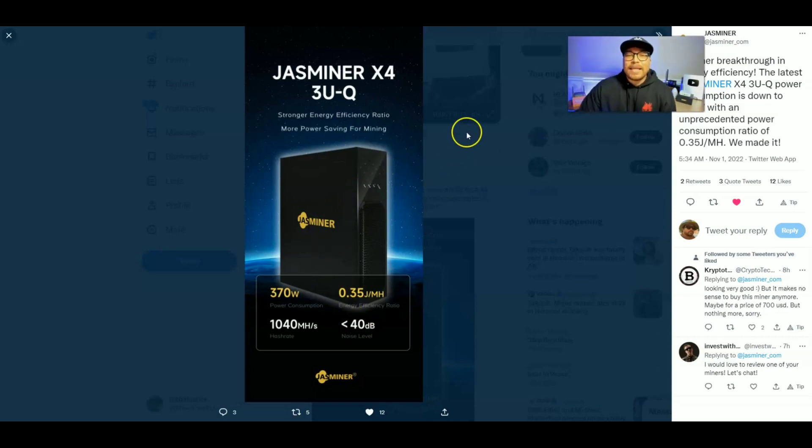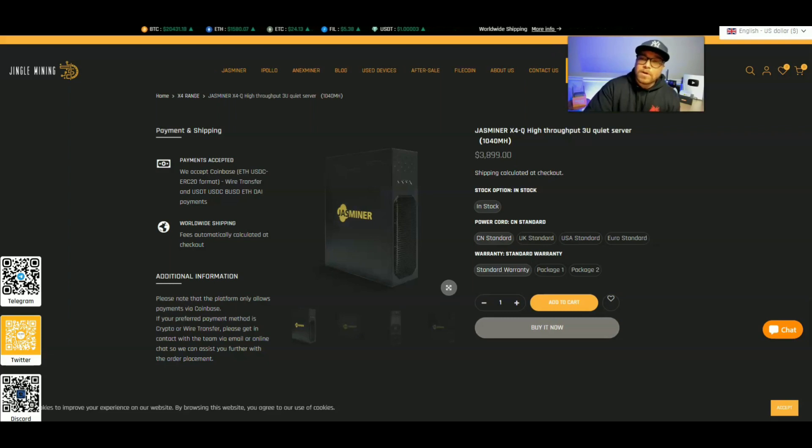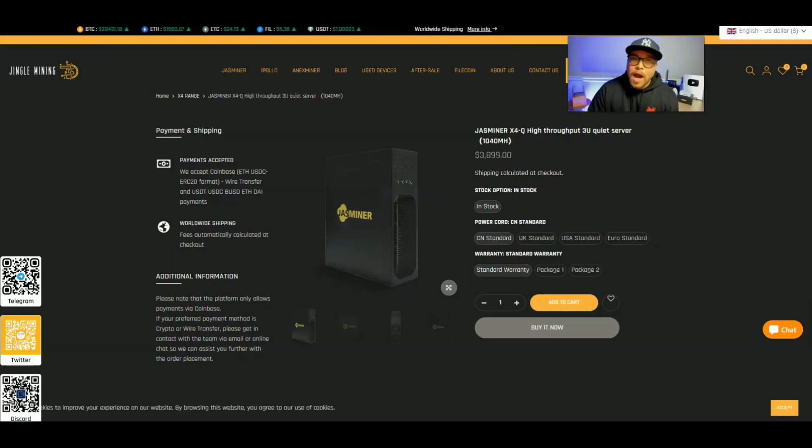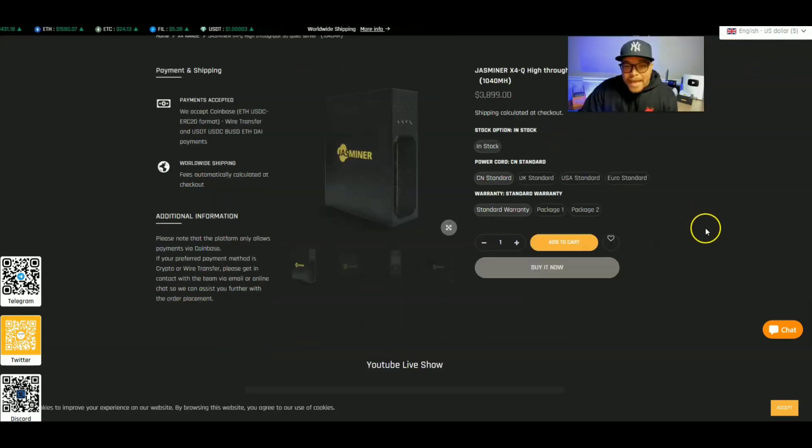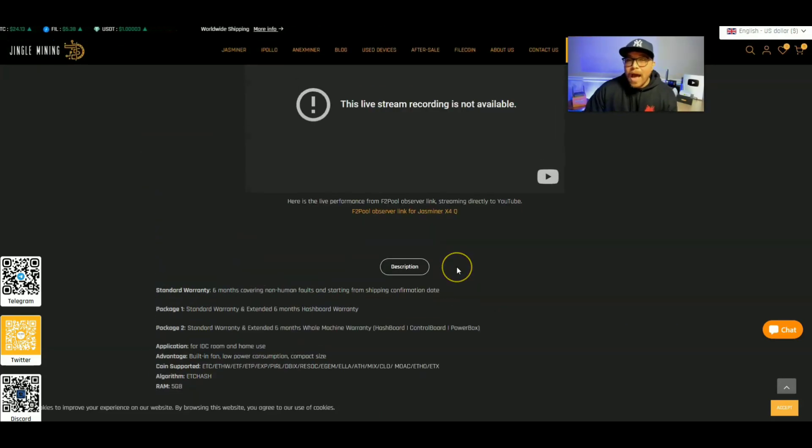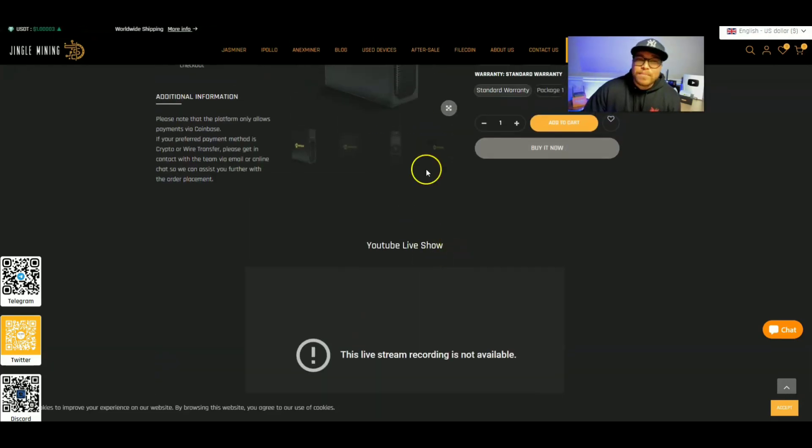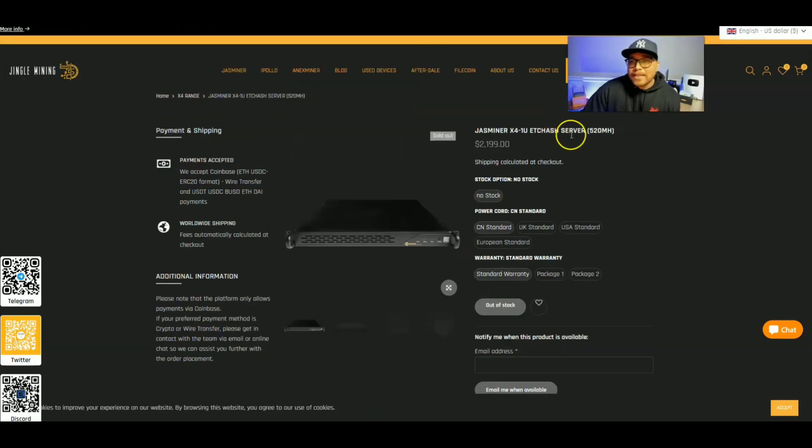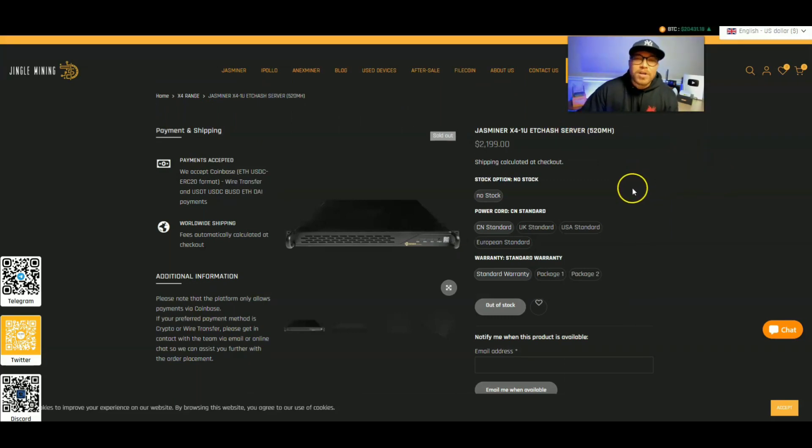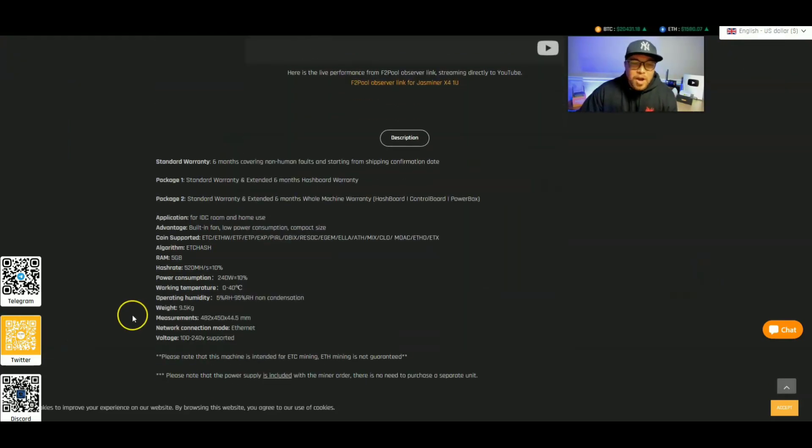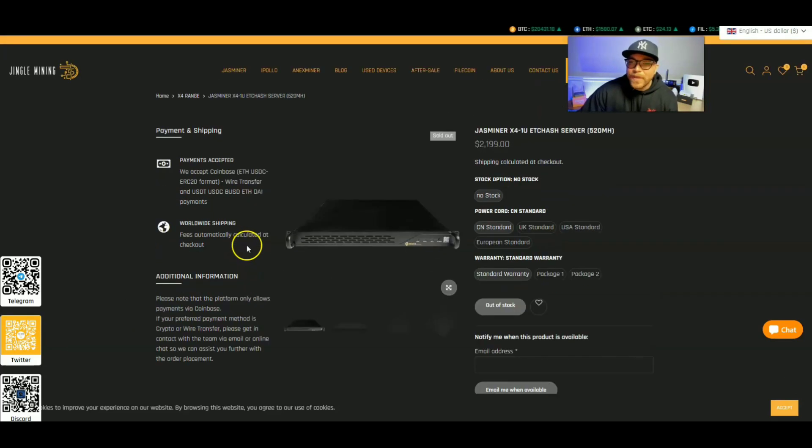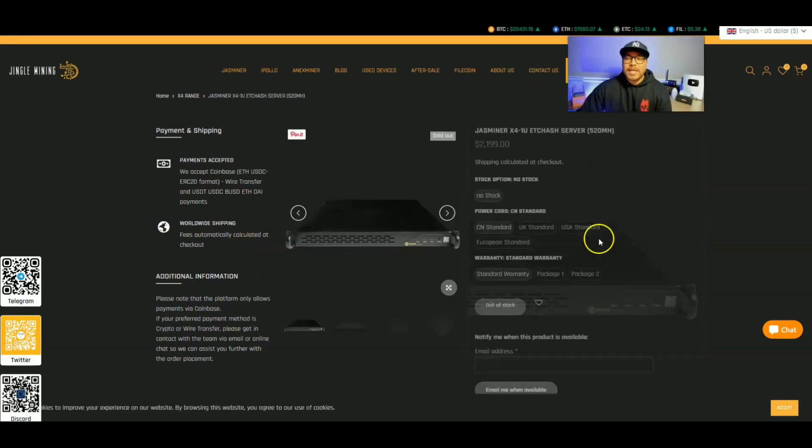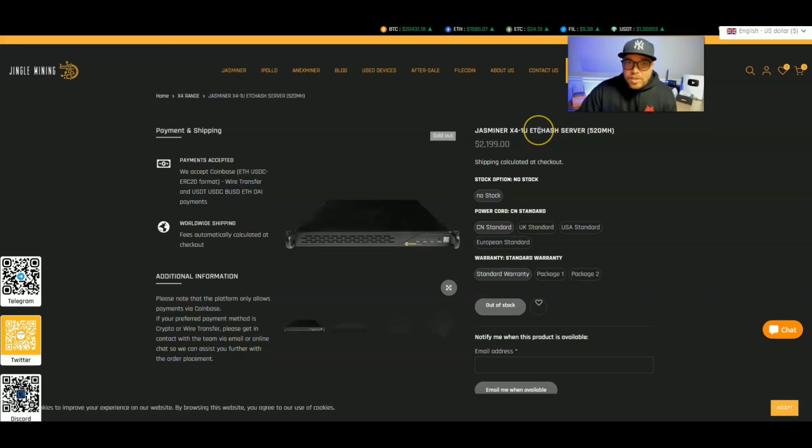Now let's compare it to a miner that just dropped. And I just reviewed the Jasminer X4-Q, which is also a quiet miner right around 40 decibels. This is 1040 mega hash at 480 watts. Now I was impressed with this miner in its own right. And even before this, they had the Jasminer X4-1U, which I own as well. Now this gets you 520 mega hash at 240 watts. Now, can you see what they did right here?